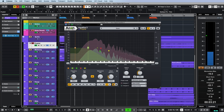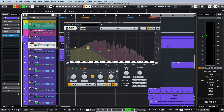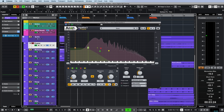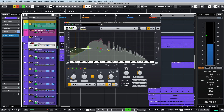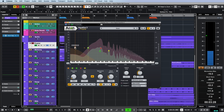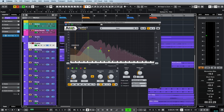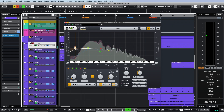To listen to each filter separately, we can use the corresponding button with the headphone icon, or just right-click on the band we want — very handy.